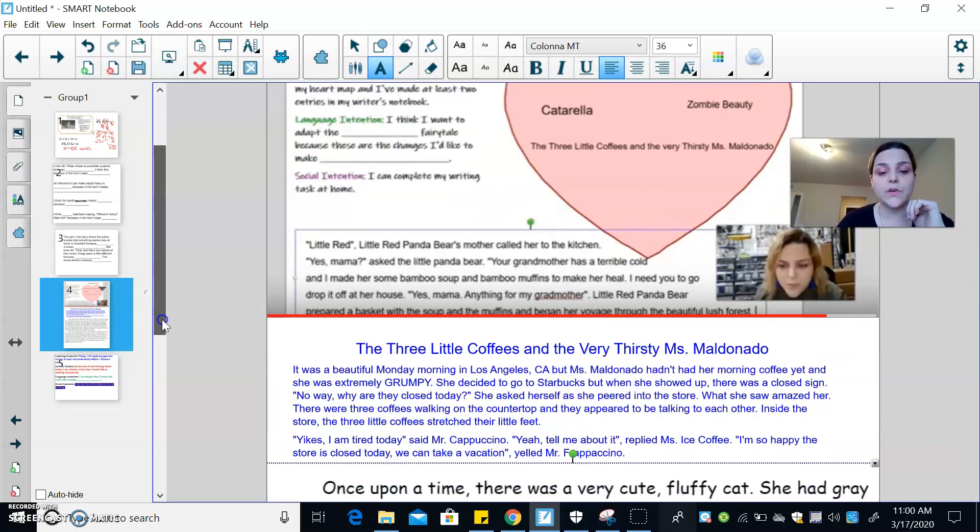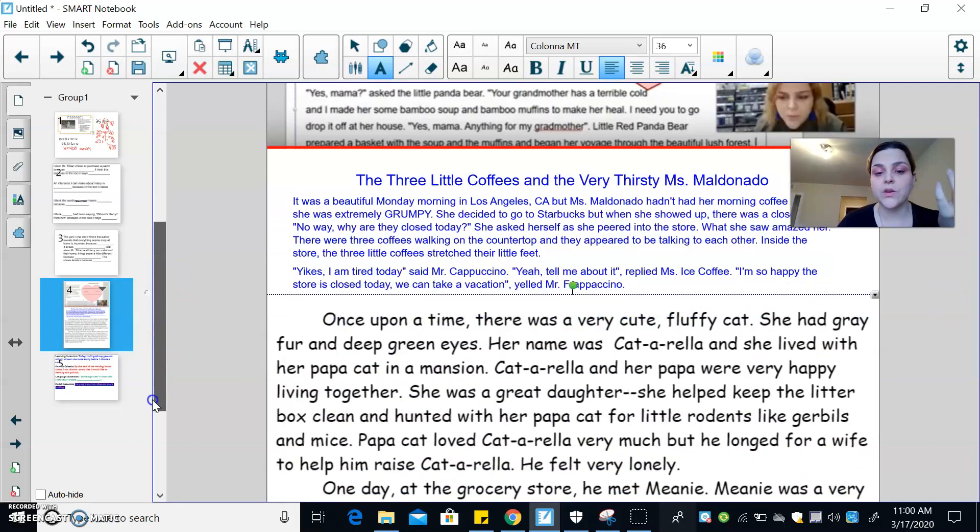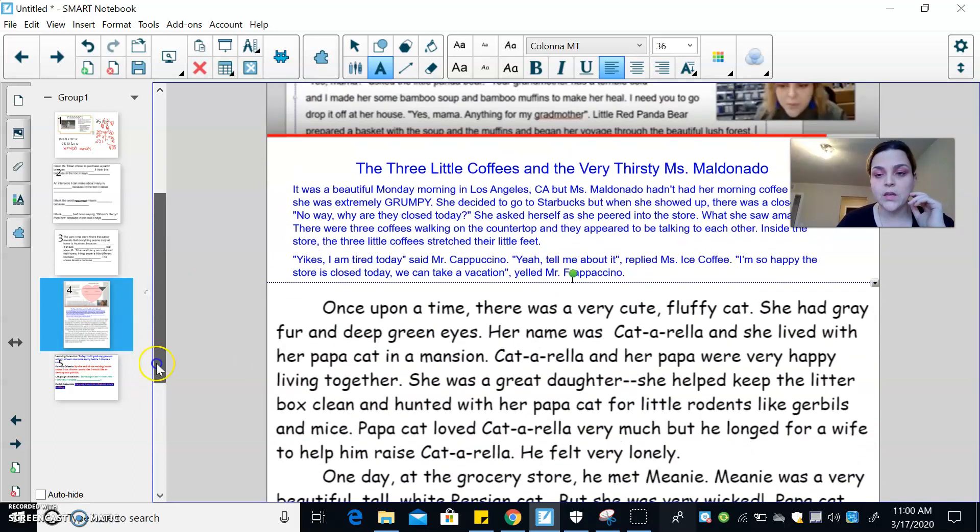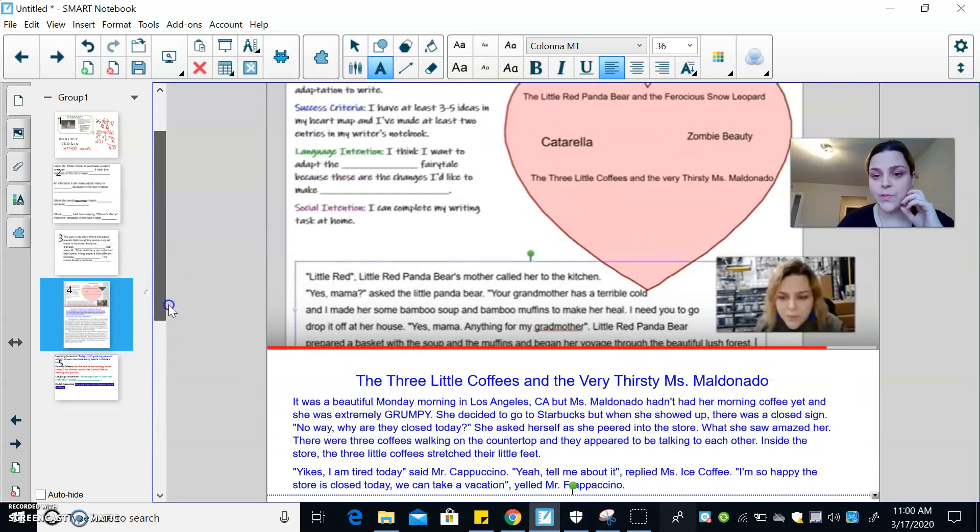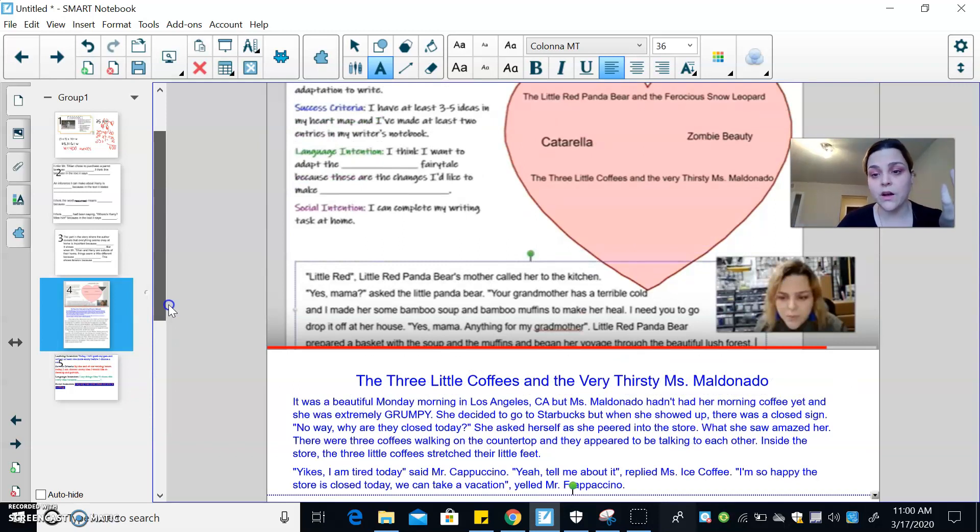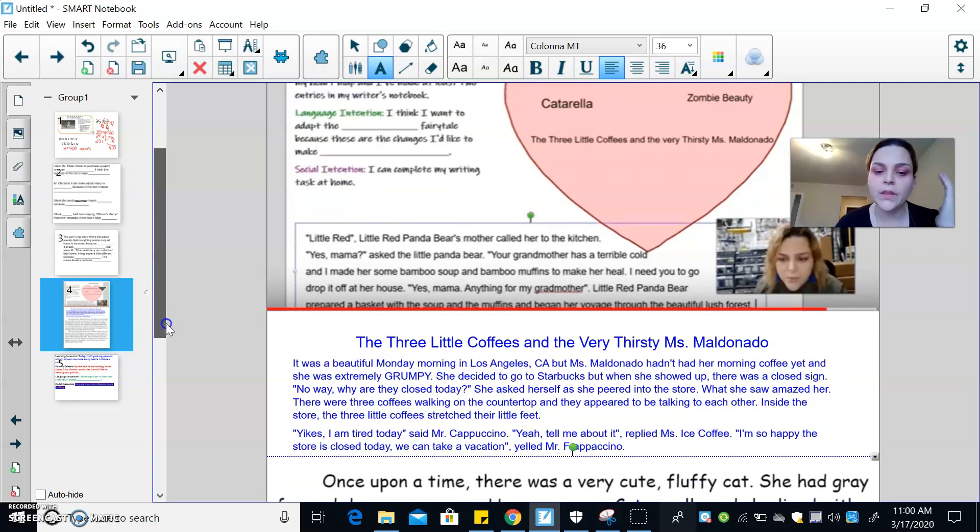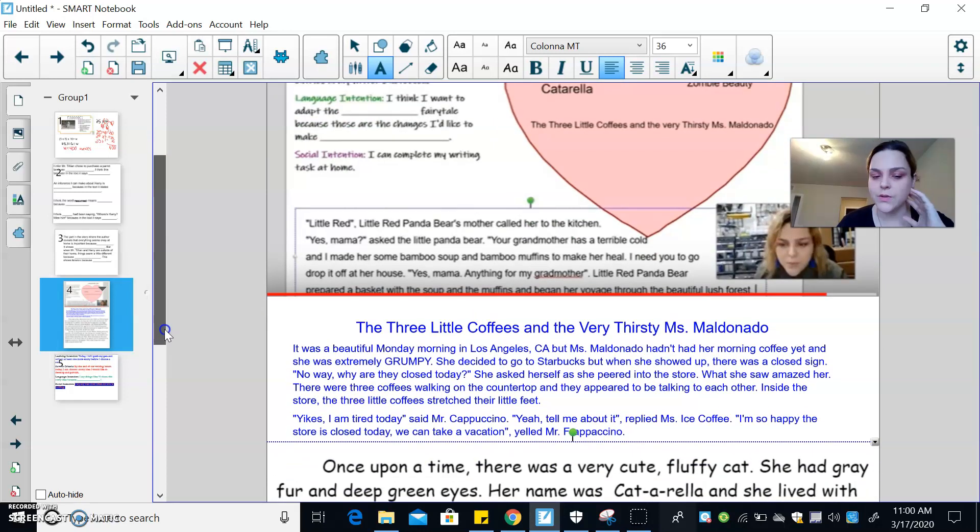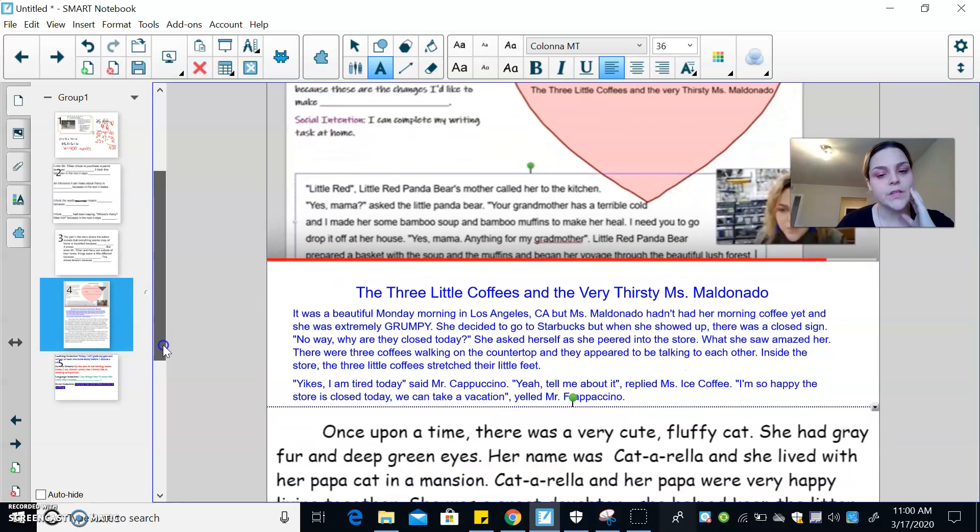But for homework, I also chose to write two more. If I go back to my heart map, I wrote, as part of my brainstorming, I added the three little coffees and the very thirsty Miss Maldonado. So let's see what it says.